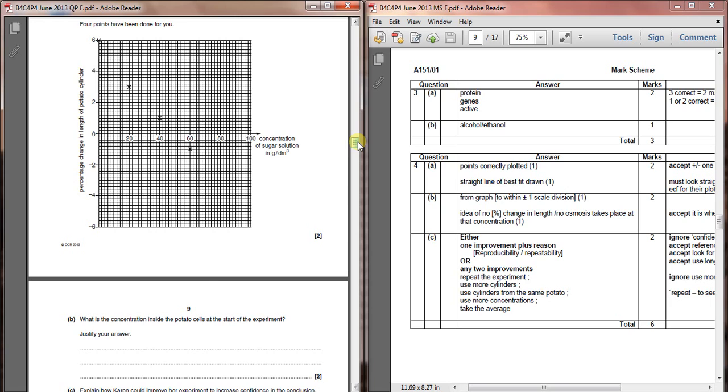What is the concentration inside the potato cells at the start of the experiment? Justify your answer. What we need to understand here is what's happening in terms of osmosis.